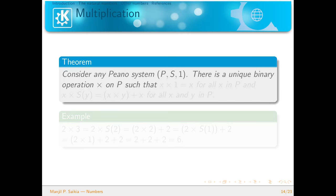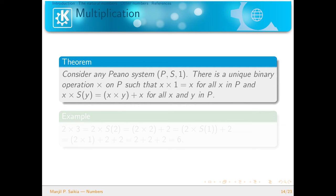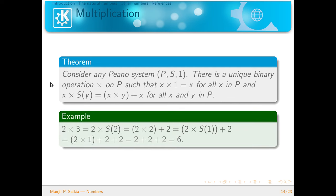For any Peano system (P, S, 1), there is a unique binary operation '×' on P such that x × 1 = x for all x in P, and x × S(y) = (x × y) + x for all x, y in P. Notice that we have used addition in this statement — we already have the addition theorem, so we can use it to define this new operation. As an example, we show that 2 × 3 = 6, and after the calculations we confirm that yes, 2 × 3 = 6. So we now have multiplication as well.